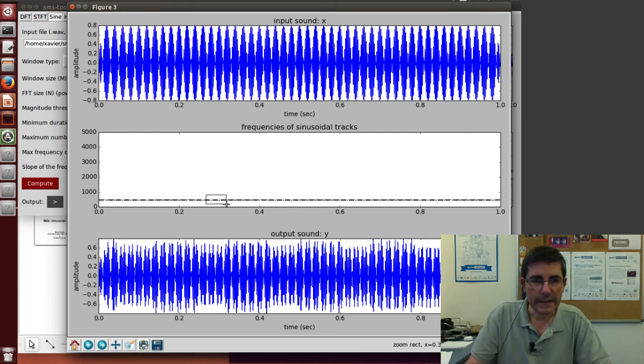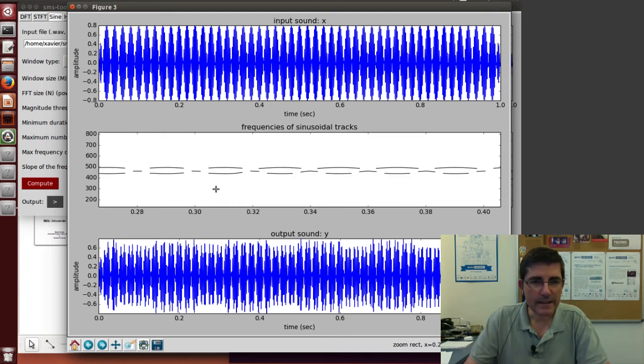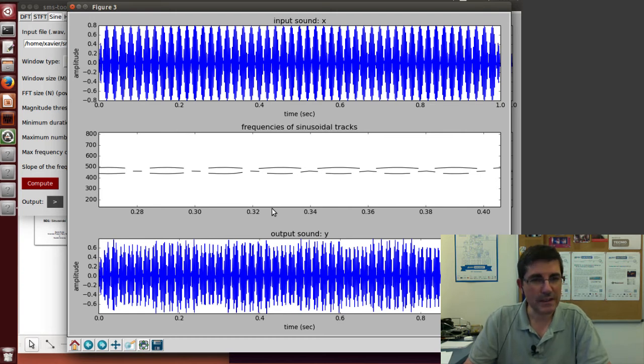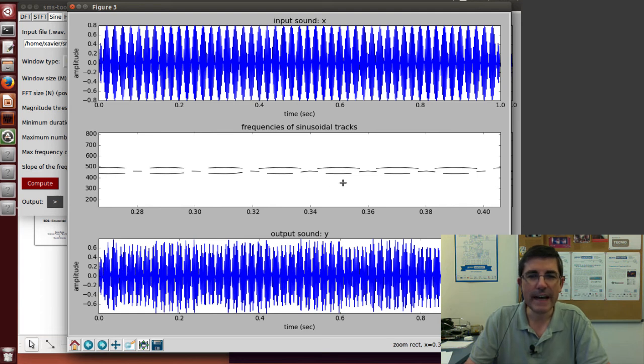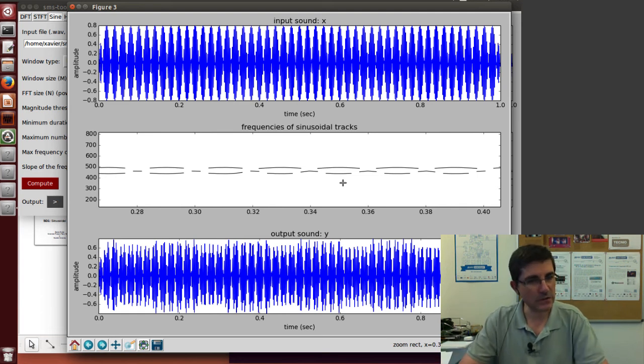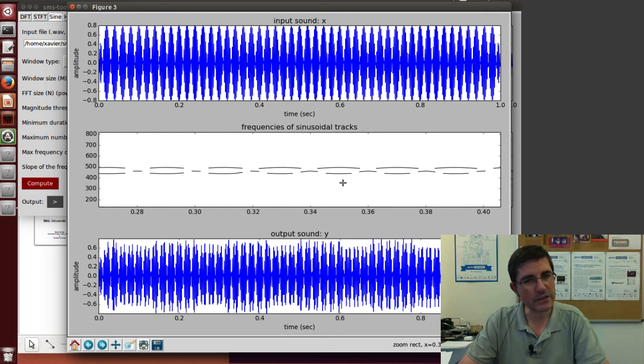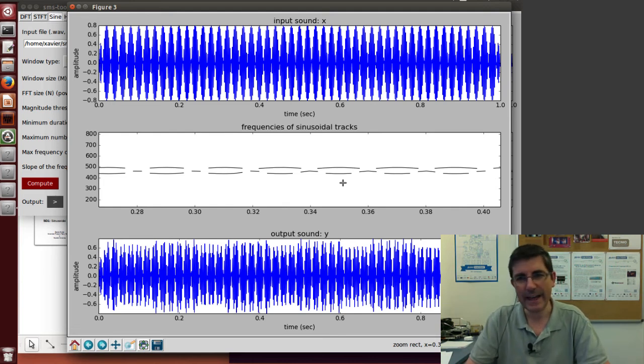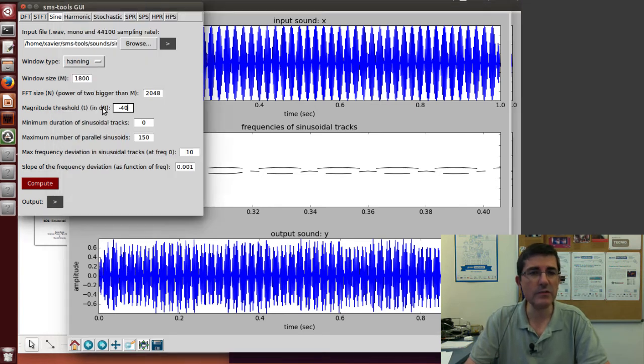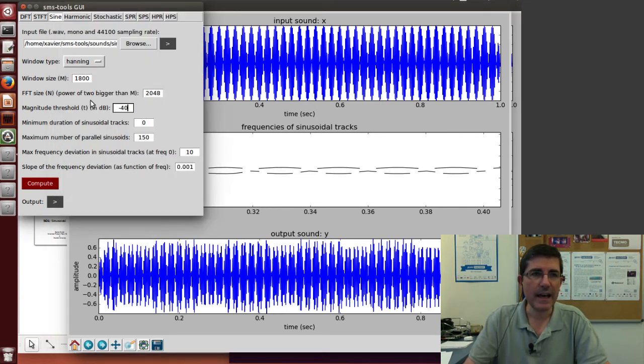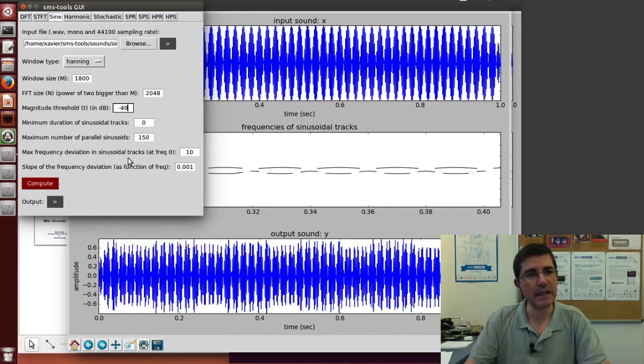If we look at the analysis, what we are seeing is it gets confused. Sometimes it finds two, sometimes it doesn't. So clearly, we don't have enough resolution for discriminating clearly these two sinusoids. Even though when we sum it all together, it doesn't sound that bad. But we'll have to pay attention to this and make sure that we understand how the parameters have to be set for analyzing specific types of sounds.